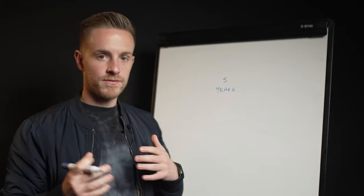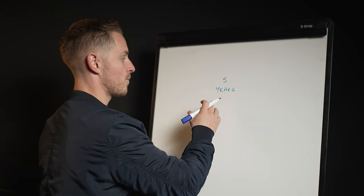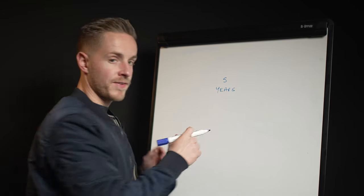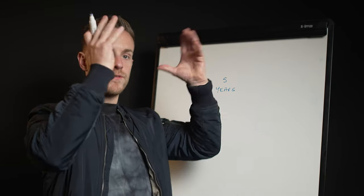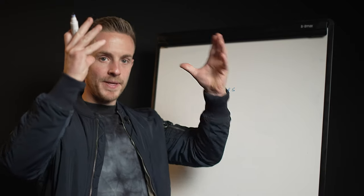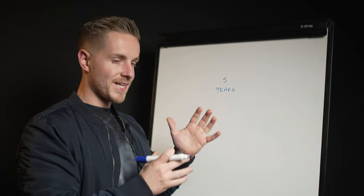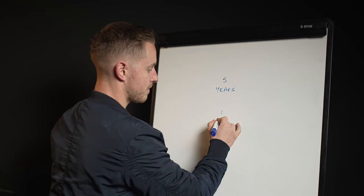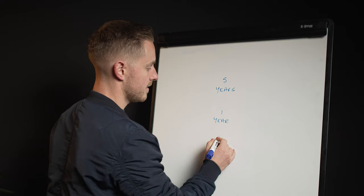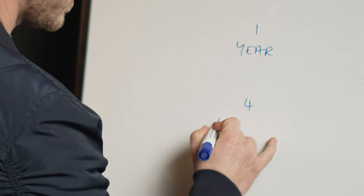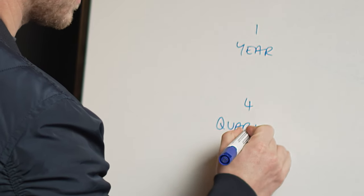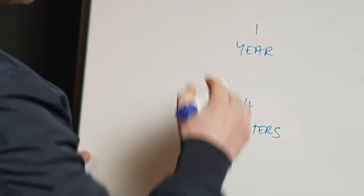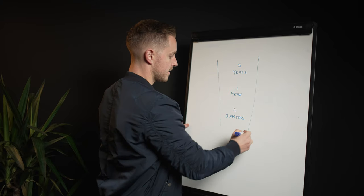Now the 5-1-4 framework works like this: we set our goals with five years into the future because that's our north star, that's our big ambitious but also somewhat realistic goal. Then obviously we need to think about what's coming up in the upcoming year, and then we need to break that down into four quarters.